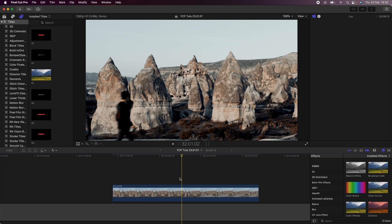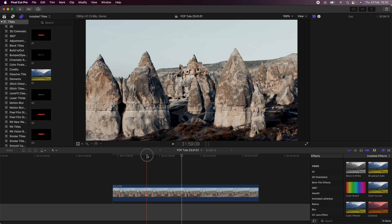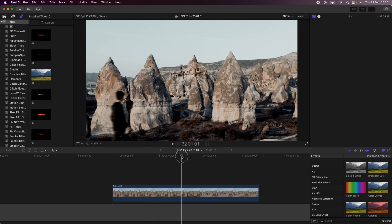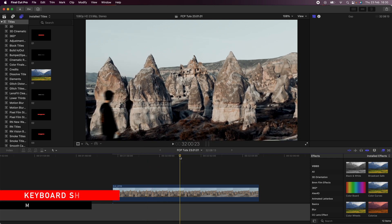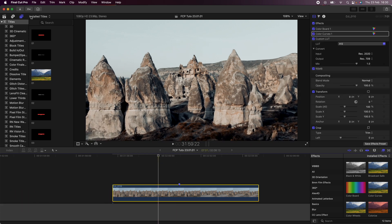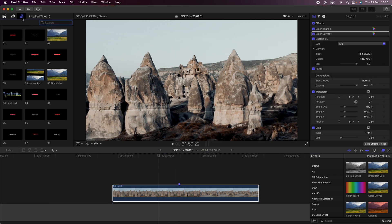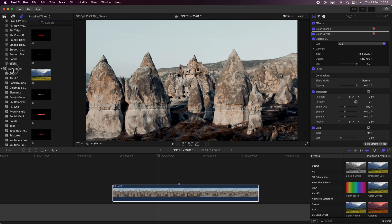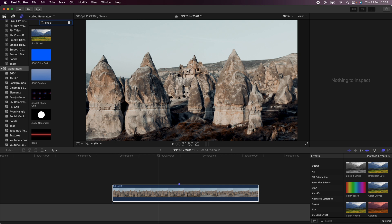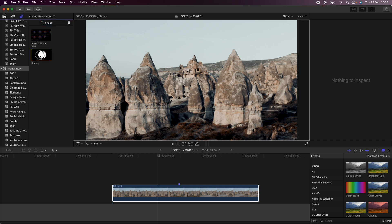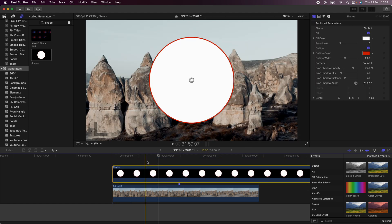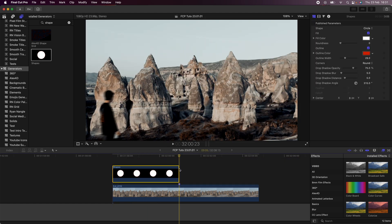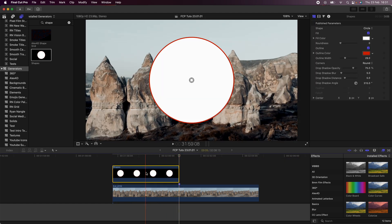The first thing I'm going to do is just add a marker where I want the color graded part of the video to show. Then I'm going to go up to my titles and generators tab on the left, go down to generators, and search for the shape generator — which is 'Shapes' — and drag this in over my video clip, then trim the end to where the marker is.